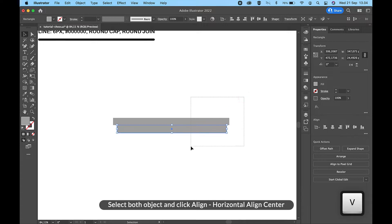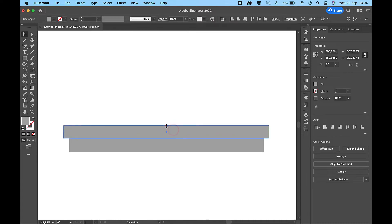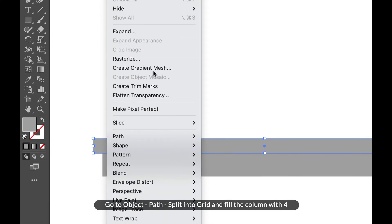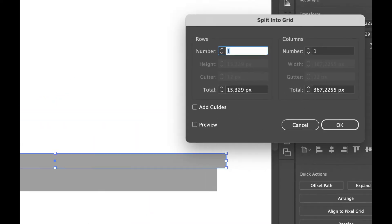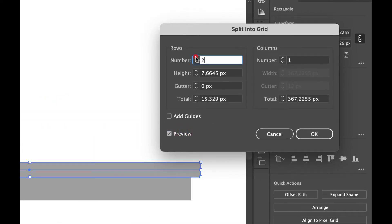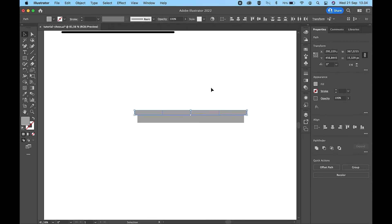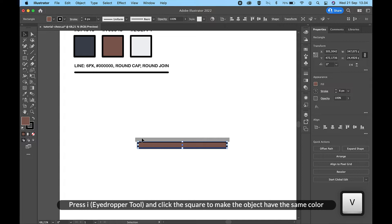Select both objects and click Align Horizontal Align Center. Go to Object, Path, Split Into Grid, and fill the column with four. Press I for the Eyedropper Tool and click the square to make the object have the same color.